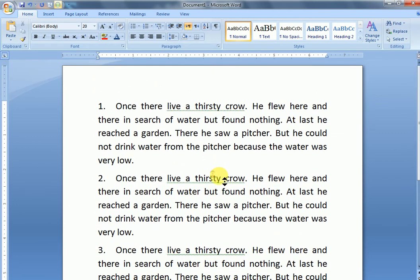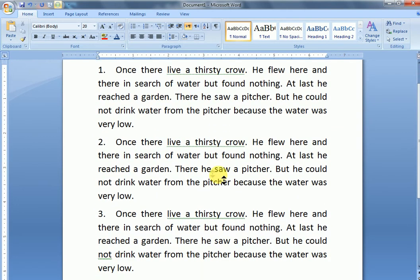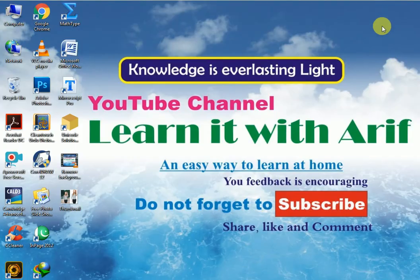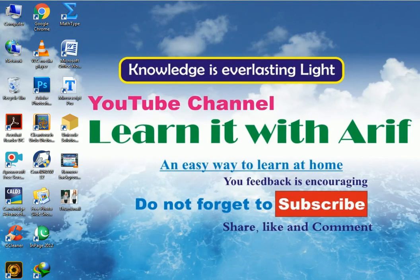Just click your left mouse button to go out of the Auto Scroll command. So that's for today. Hope you liked the lesson. See you next time with a new lesson. Do not forget to subscribe to my channel to receive more lessons. Bye bye.